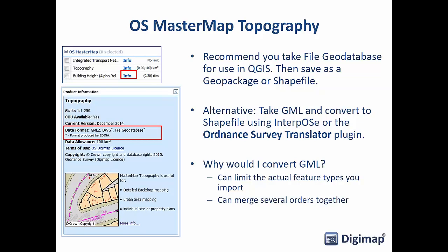For Ordnance Survey MasterMap topography, we definitely recommend taking the file geodatabase format. Once you've got it into QGIS you can save it as a series of shapefiles or as a geopackage, which is a newer format very well supported by QGIS — a spatial database format similar to file geodatabase but more flexible and more transferable between different GIS software. The alternative is to take the GML and use something like the Digimap version of Interpose available through the help pages, or the Ordnance Survey translator plug-in developed by Lutra Consulting, which you can add to QGIS to read and translate that GML.